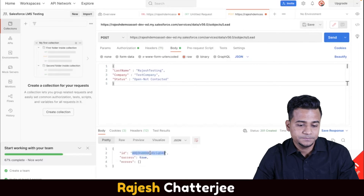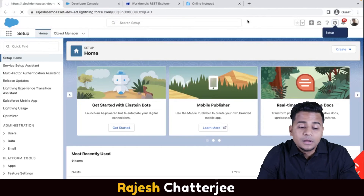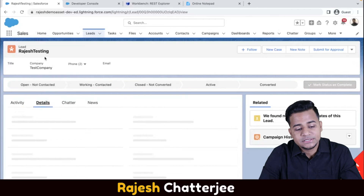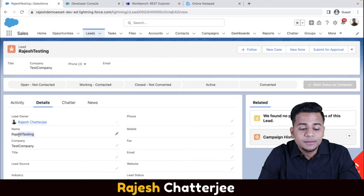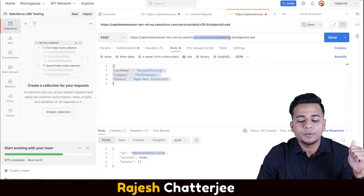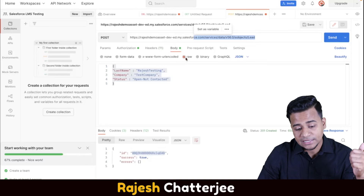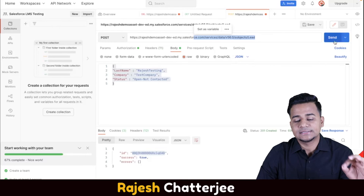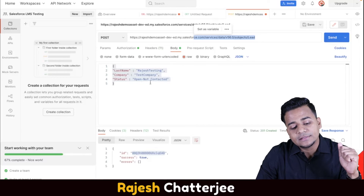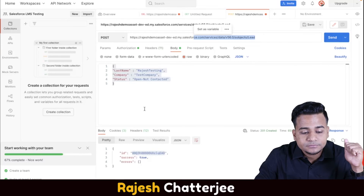I'll copy that ID and open the record in Salesforce. The record has been created with the name, company, and status I provided - company name is Test Company, name is Rajesh Testing. The parameter I passed got created successfully. It's simple: copy the API, select the method, pass the JSON body in Raw format, click Send, and you get back the record ID in the response. Now let's look at updating - using PATCH.